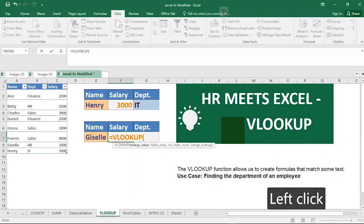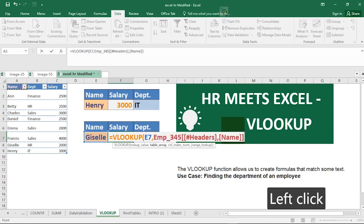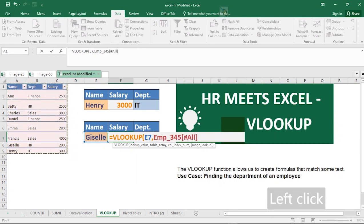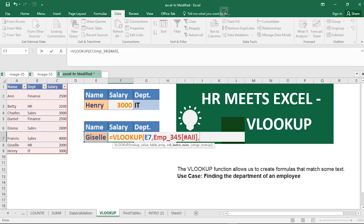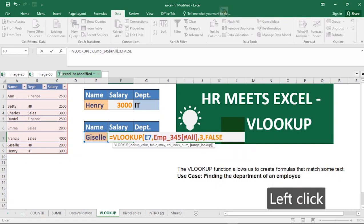Type VLOOKUP — the lookup value is the selected name cell, then a comma. The table array is this whole table. Then the column index number: for salary, we have column one, column two, and column three, so the column index number is three. Then a comma, and the type of match is exact match, so type False and close the bracket, then hit Enter.